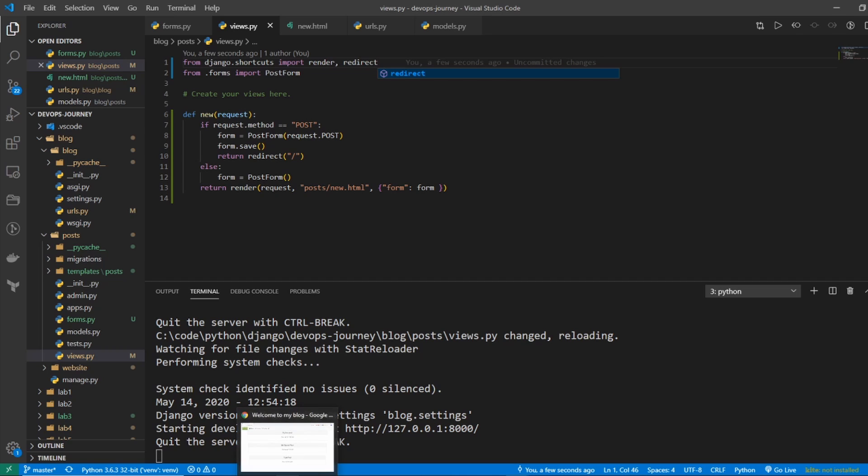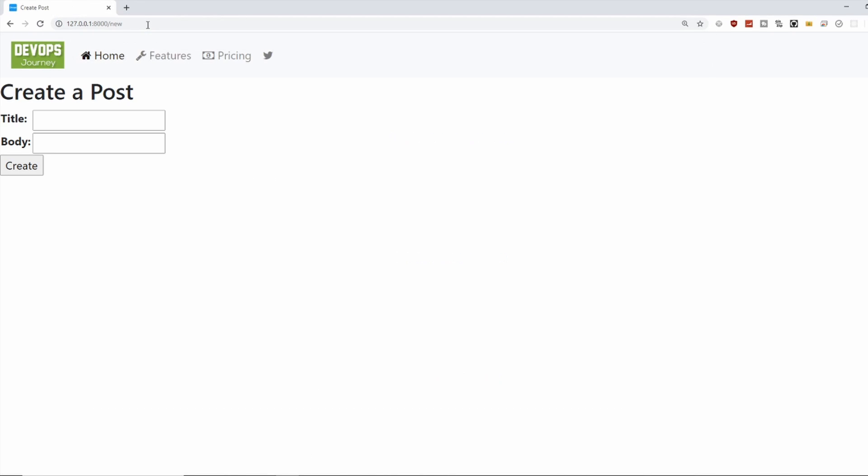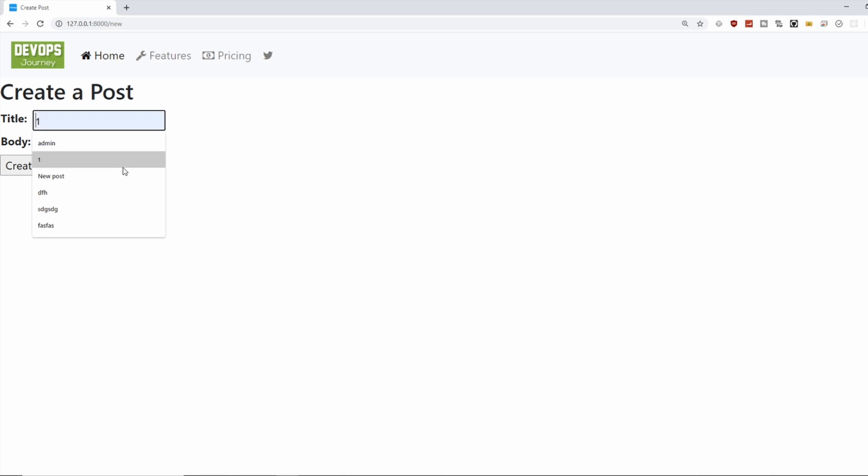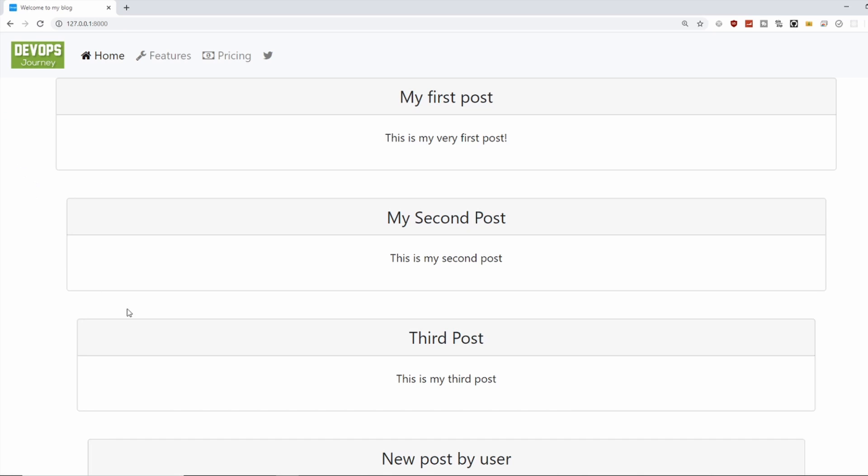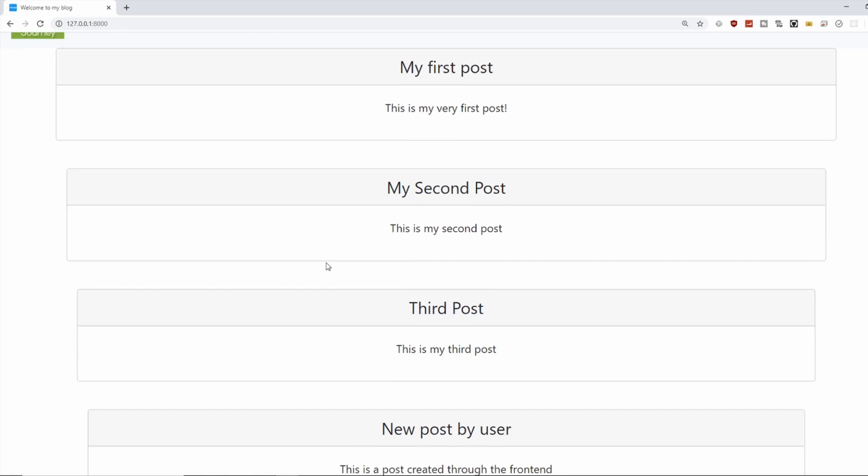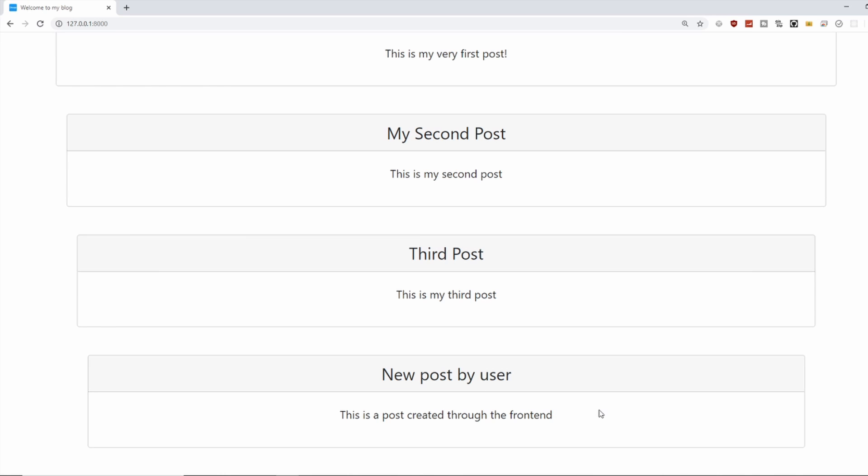I promise you. Let's go back in. Let's go slash new. And let's create the post. So let's say new post by user. And go create. It redirected. And we can see the new post is there. Perfect.